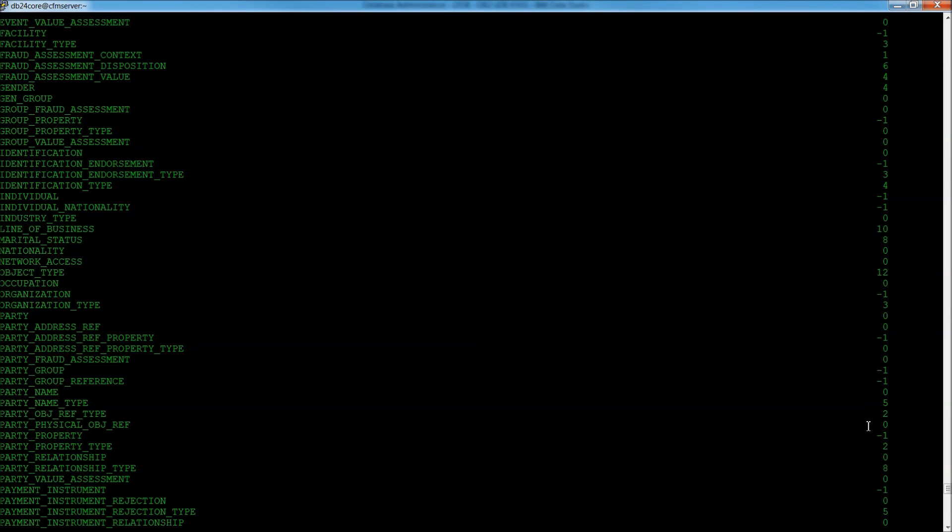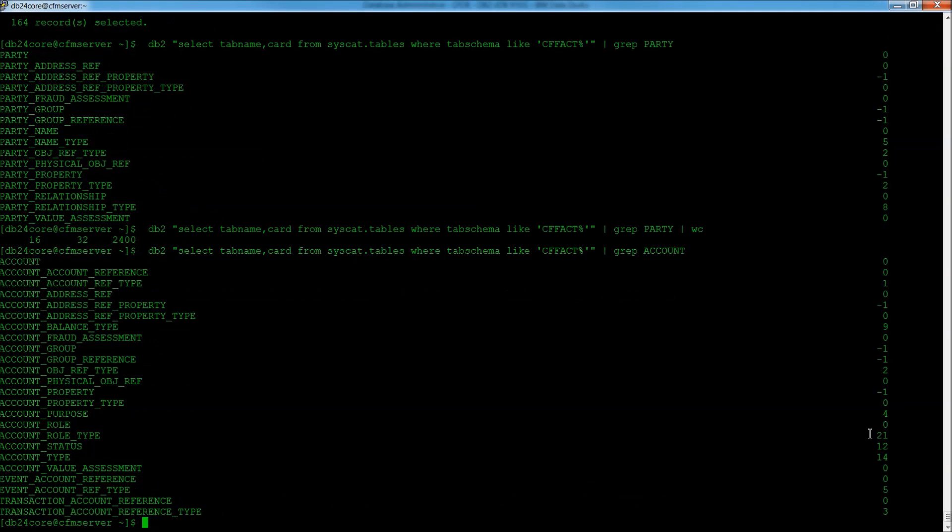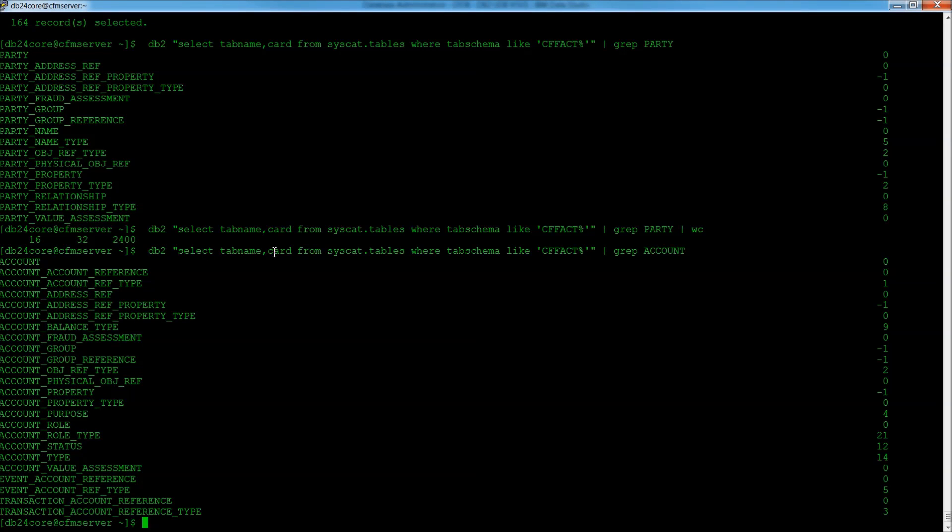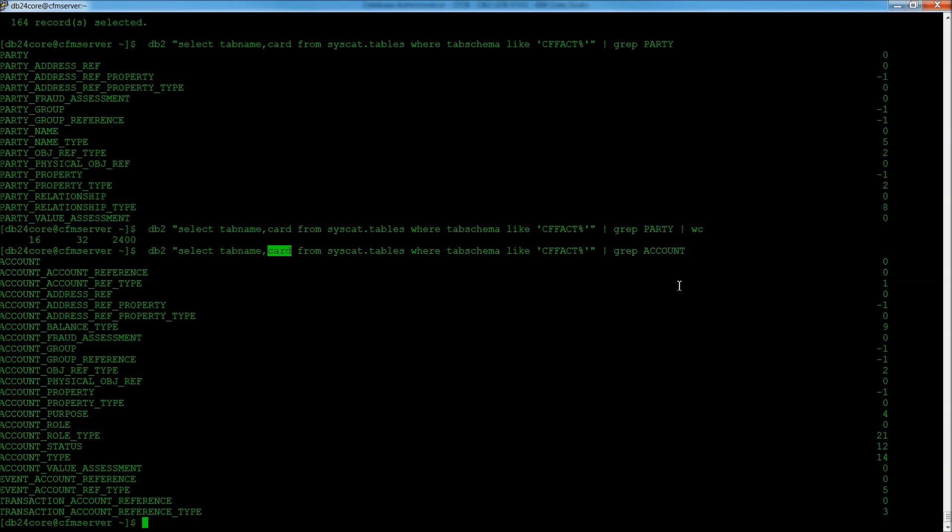And when you looked at the command prompt here and we saw these numbers listed on the right, that's because our select statement asked for card, which stands for cardinality. So, we have the name of the table, and then we have the cardinality value here.